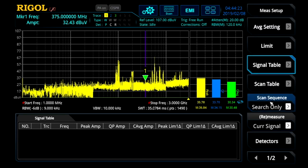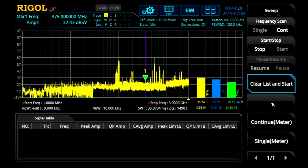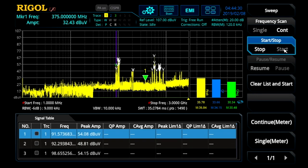Now we change the sequence to search only, which means we're going to use the scan that's already there. So we've done a scan, we want to look at it, and now we want to analyze those results.